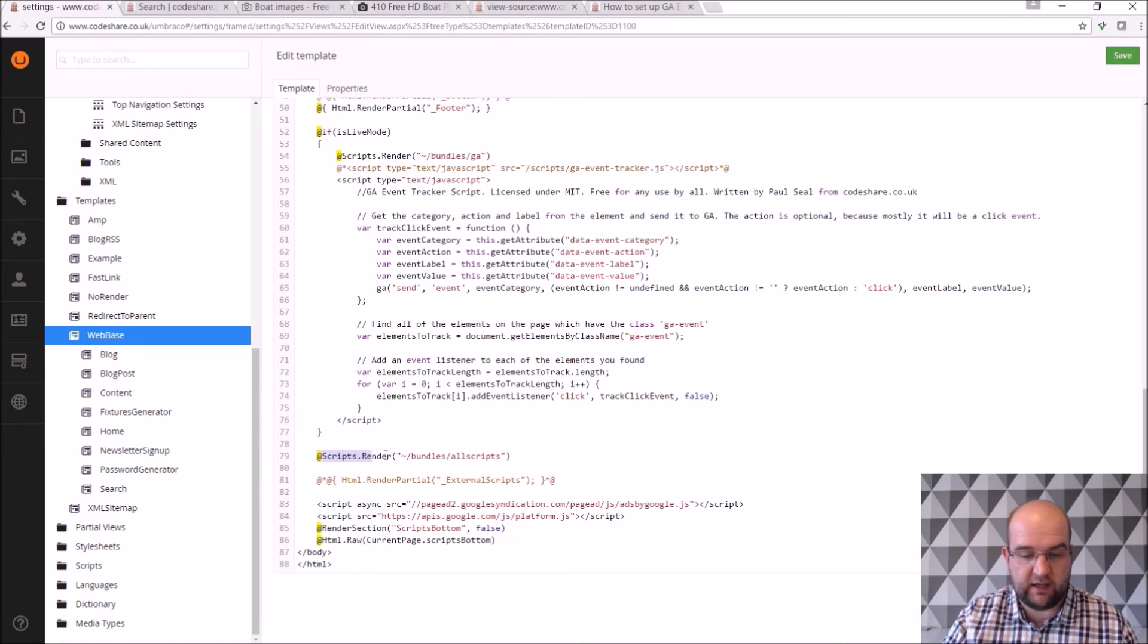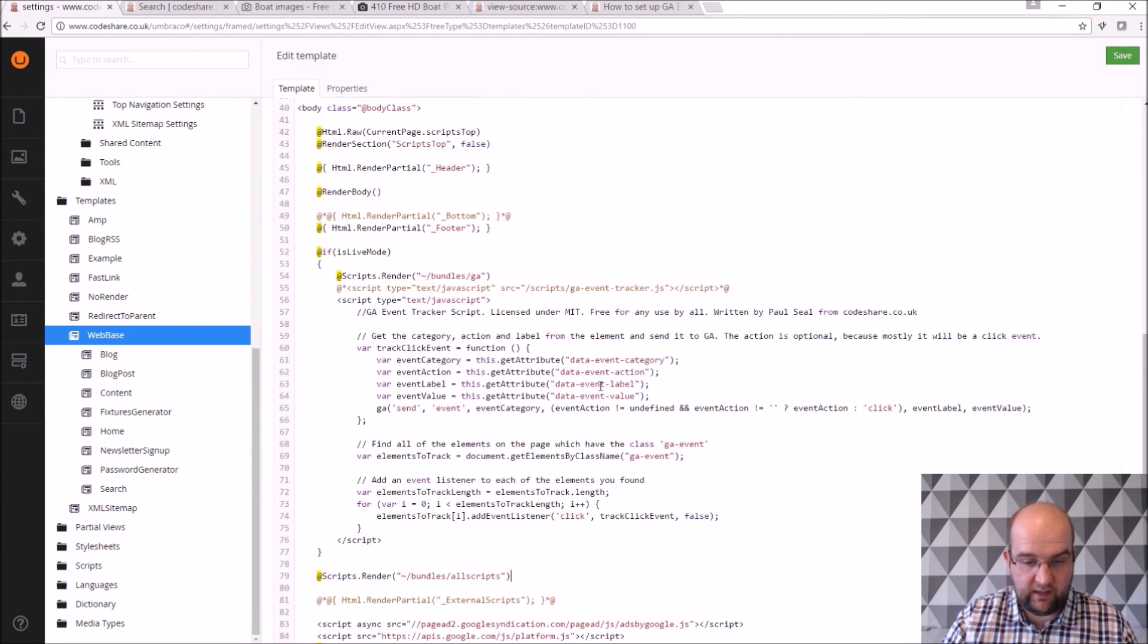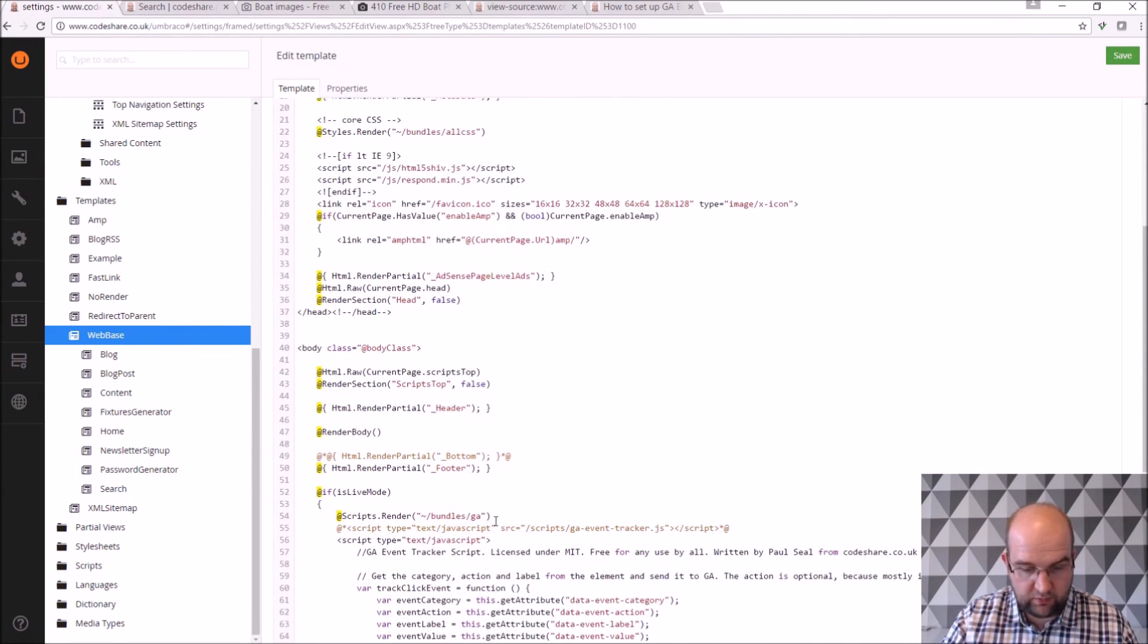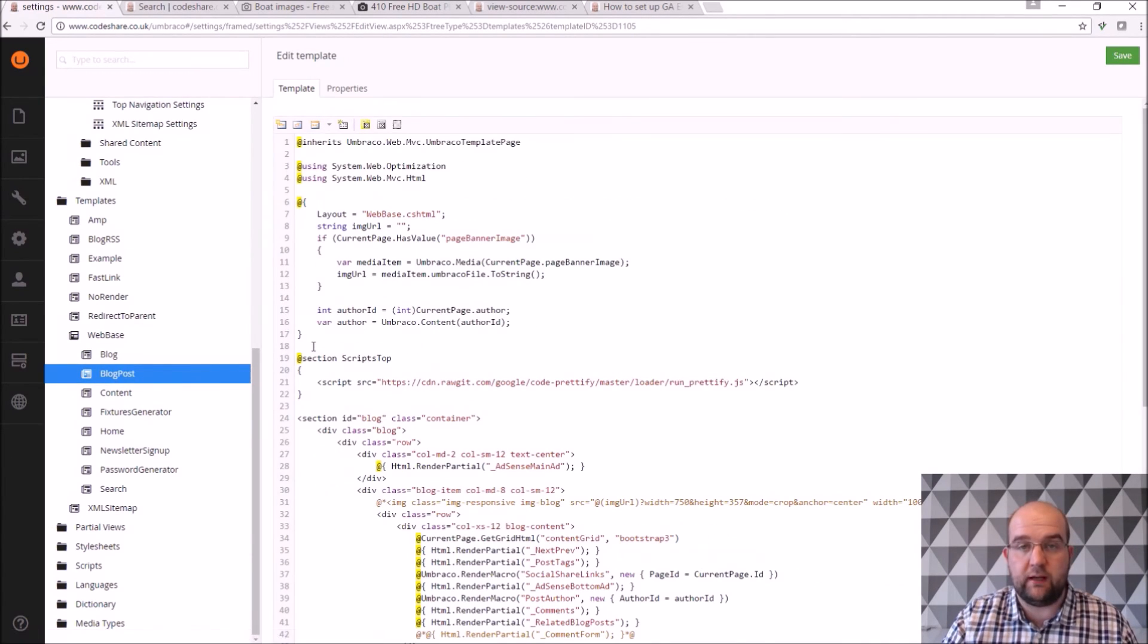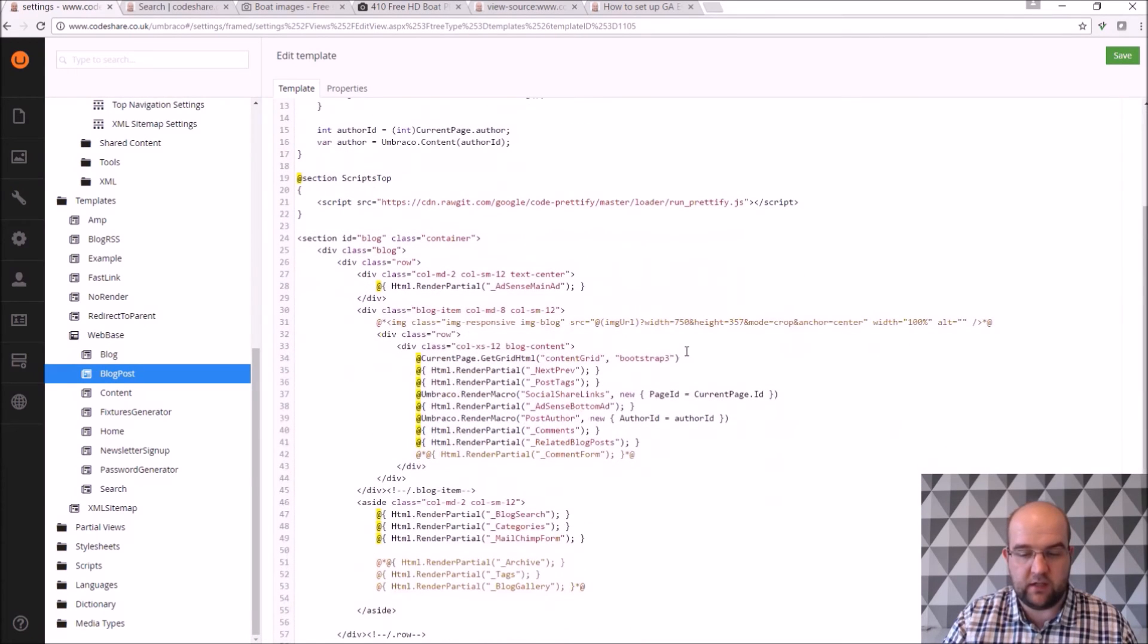Yeah, so scripts render, bundles all scripts, and things like that. And I think at the top I've got bundles, GA, and I should have one for the styles as well. It's quite easy to edit them within Umbraco, so if you do need to make a change it's quite nice.